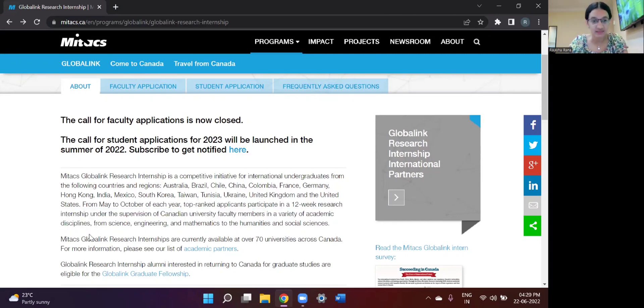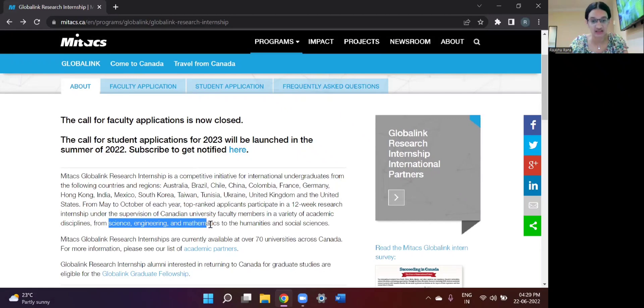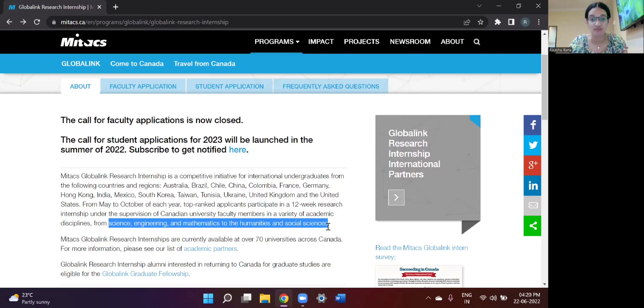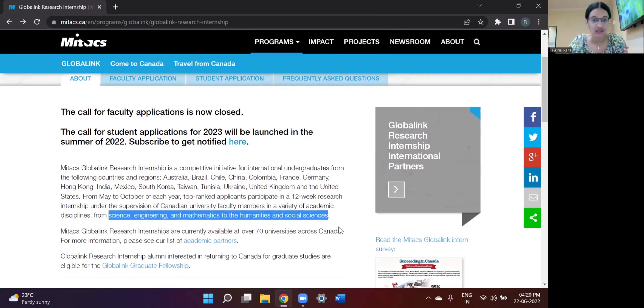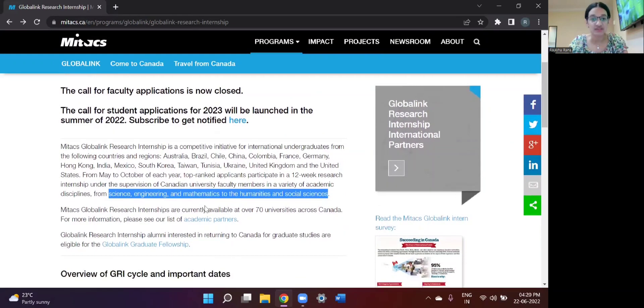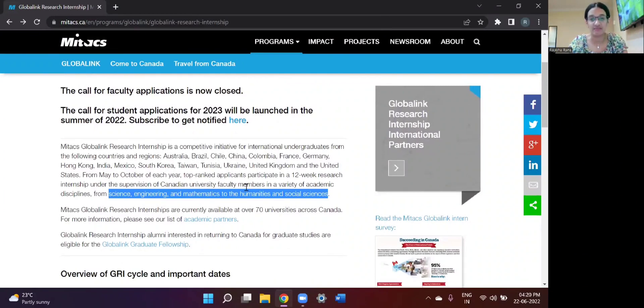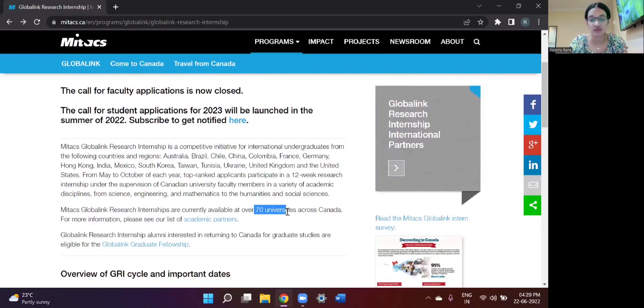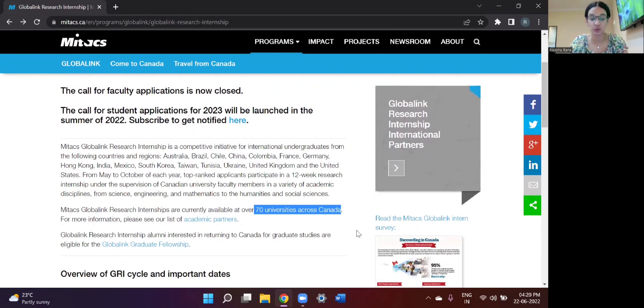The disciplines that are permitted for this internship are science, engineering, and mathematics, but there are also humanities and social science projects as well. Since this internship is done under the supervision of a Canadian university faculty member, there are around 70 universities across Canada who are partnered with the Mitacs Global Link Research Program.